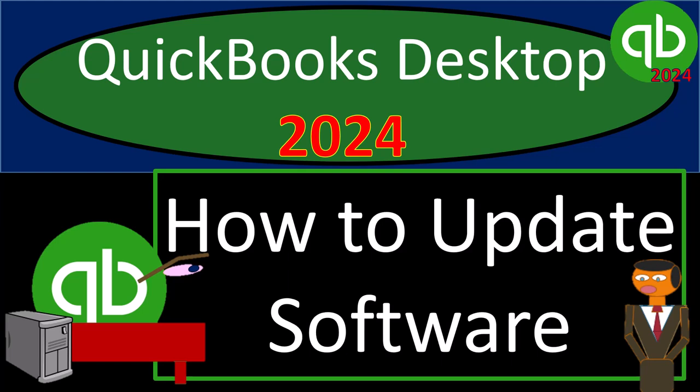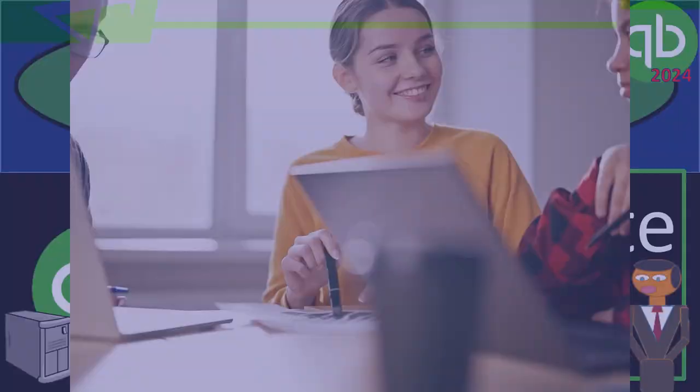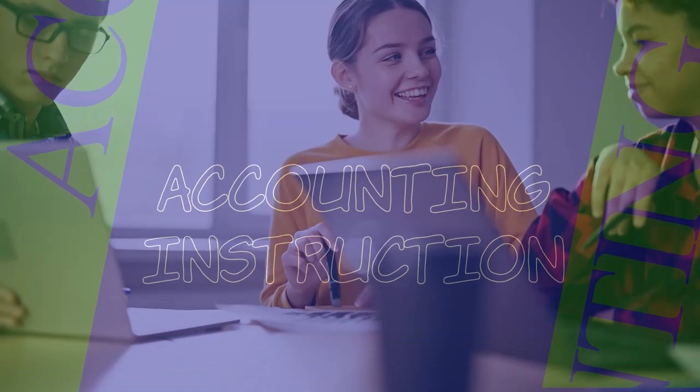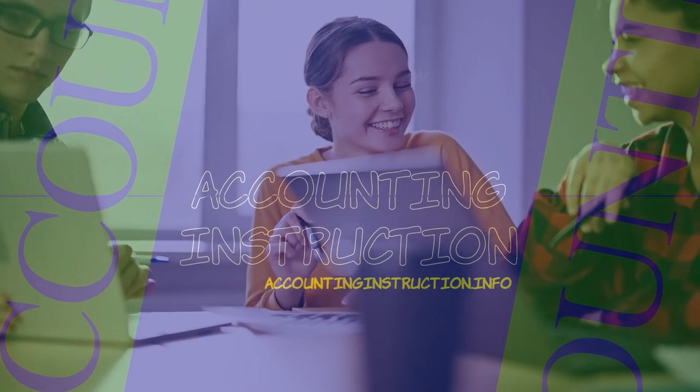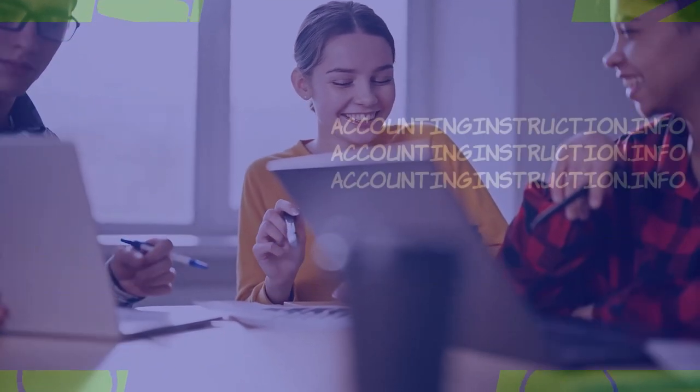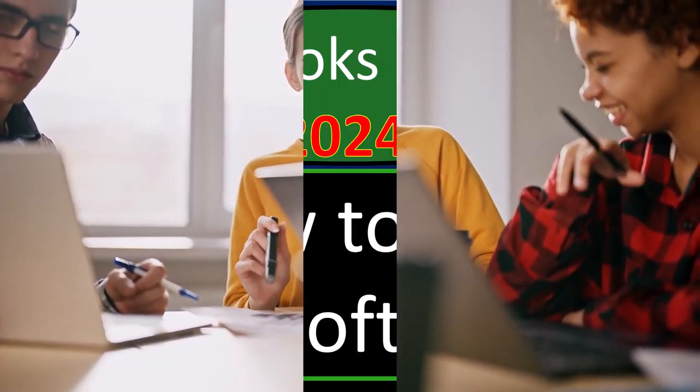QuickBooks Desktop 2024 how to update software. Get ready and some coffee because we're locking into some non-stop QuickBooks Desktop 2024.